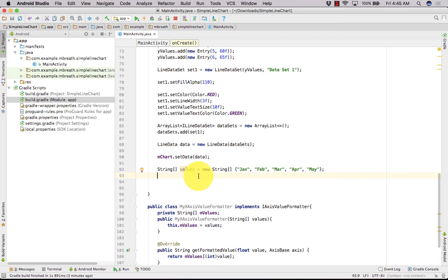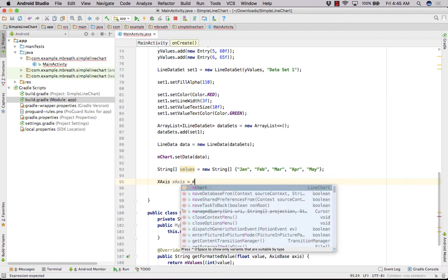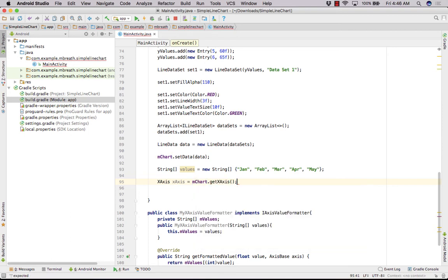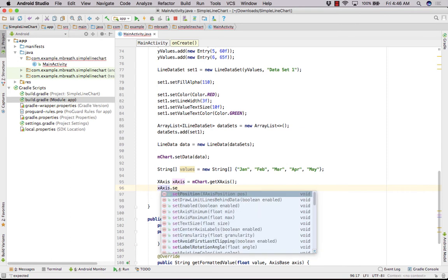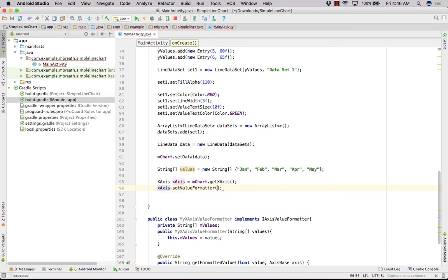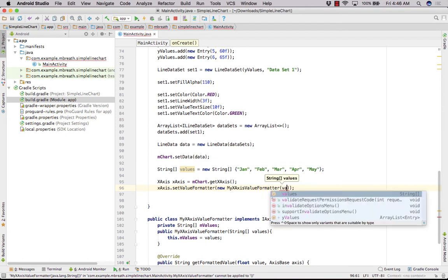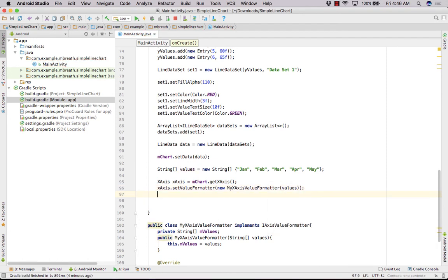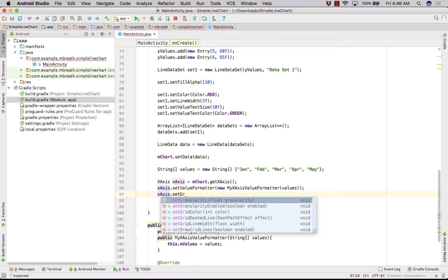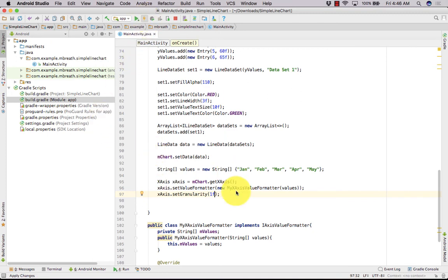Now we can set our axis variately. What we need to do here? We need to create here our x-axis. X-axis is equal to m chart dot get x-axis dot get x-axis and then x-axis dot set value formatter and in this I would like to create new my x-axis value formatter and I would pass their values. And then x-axis dot set granularity. We can set that granularity to 1F. Now let us run it.